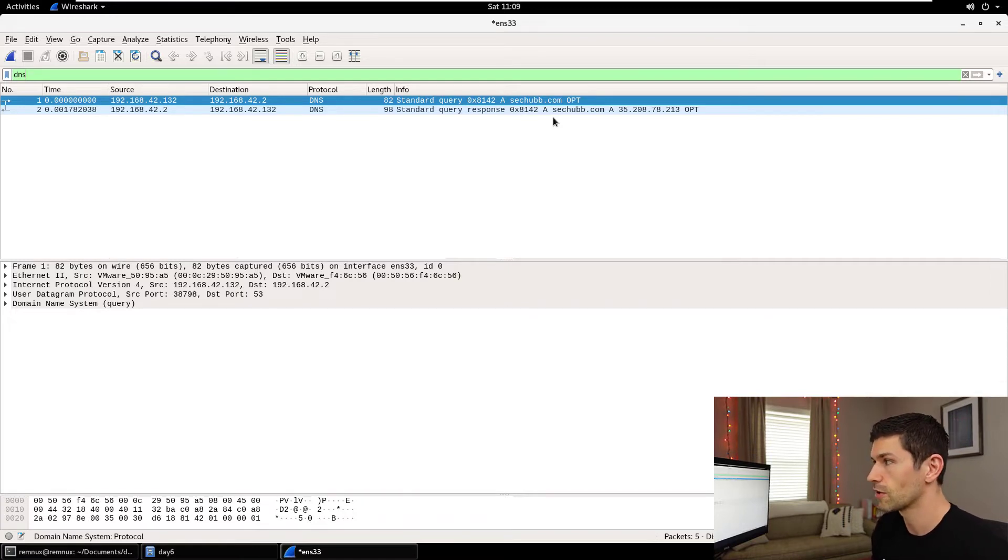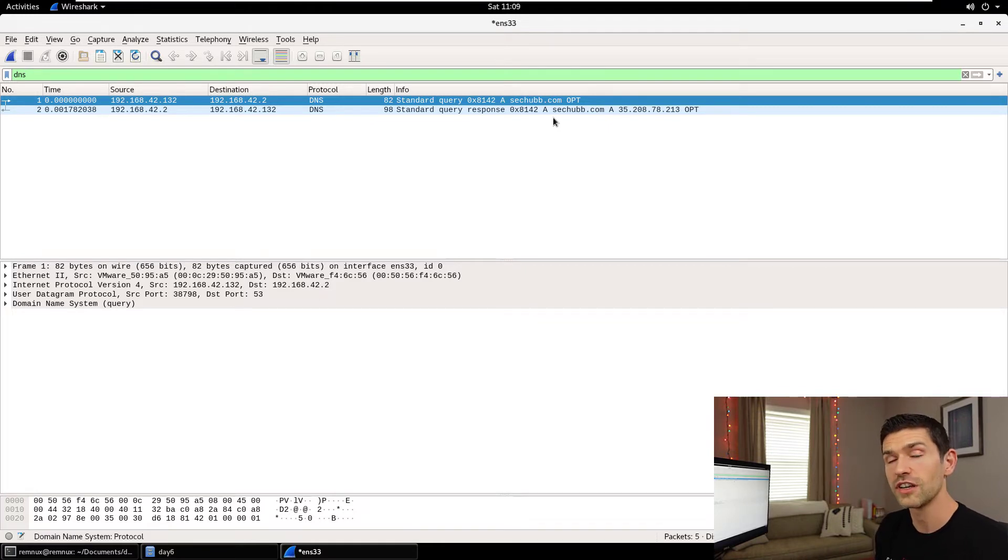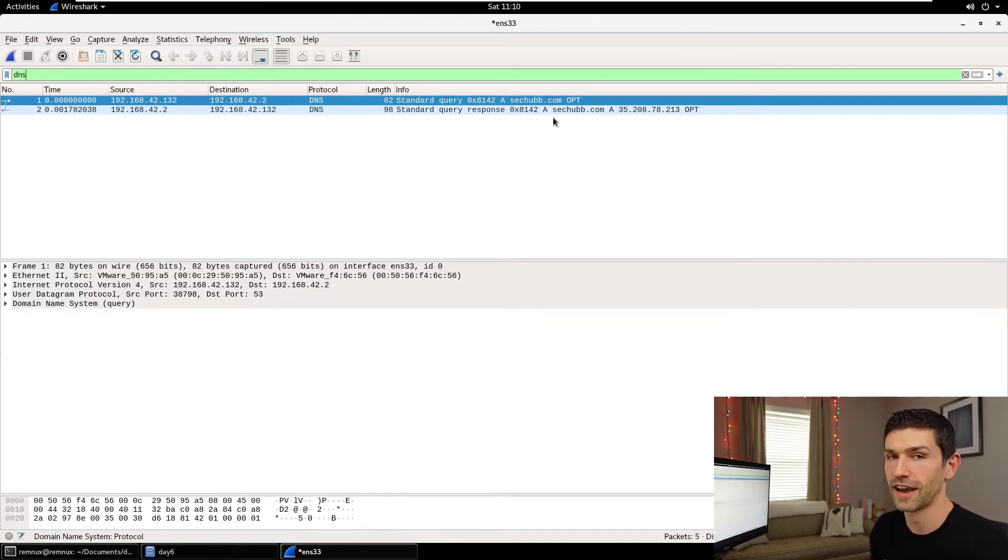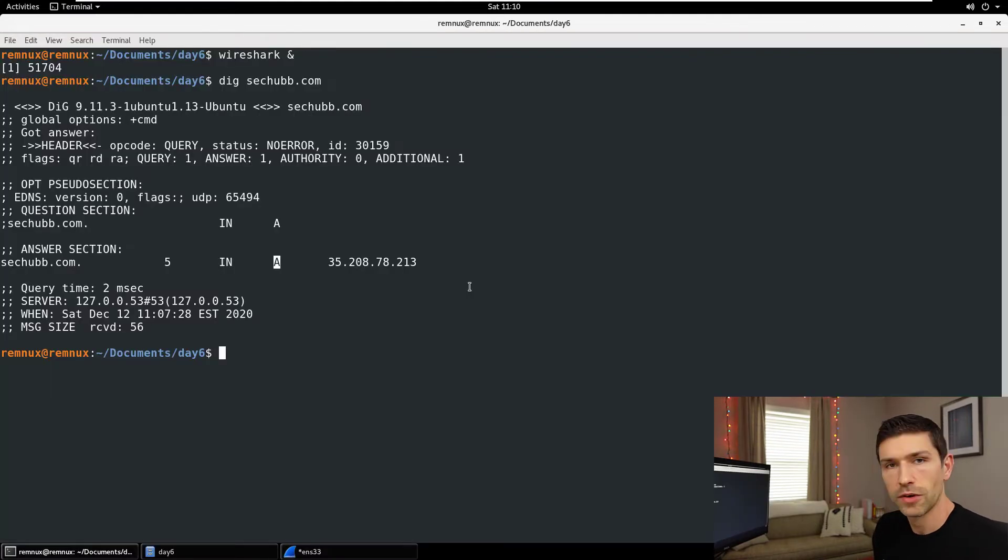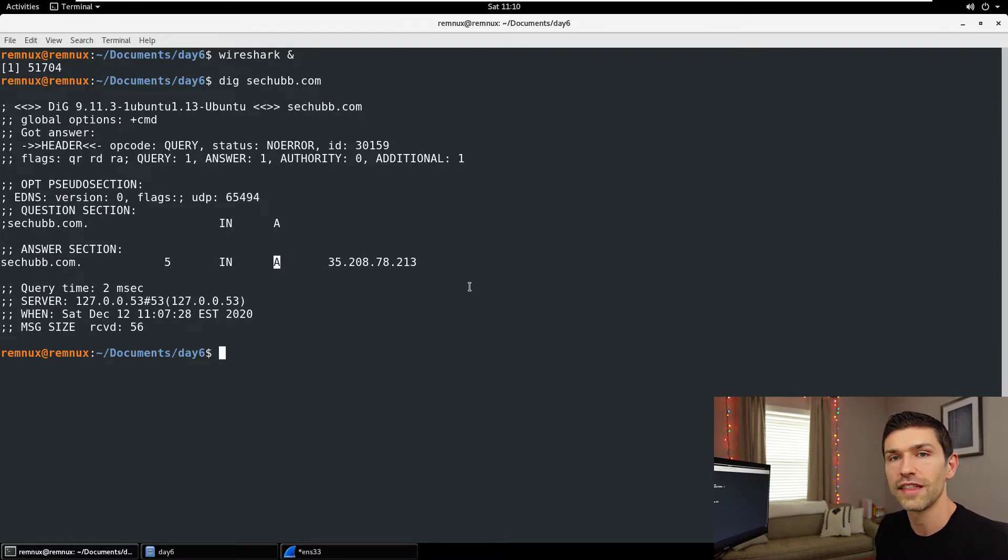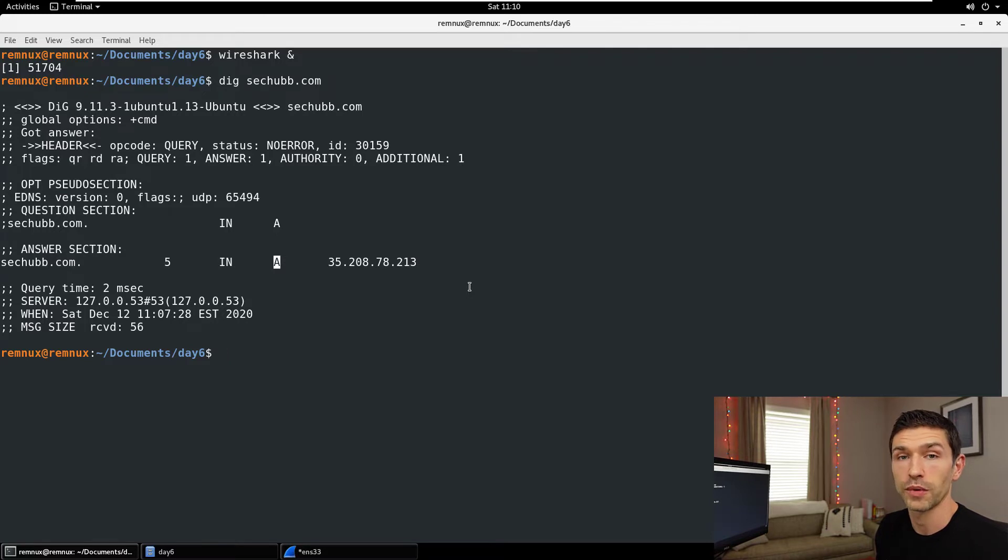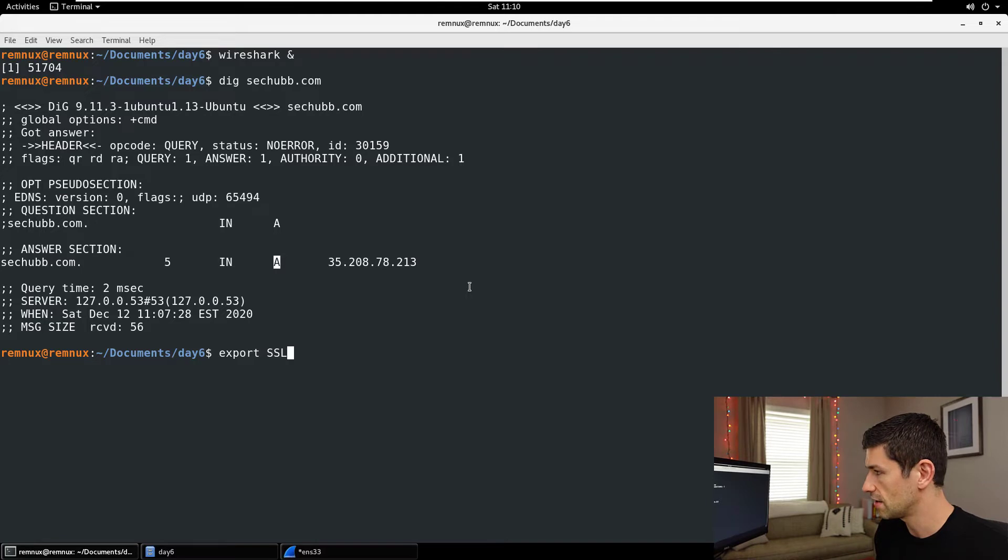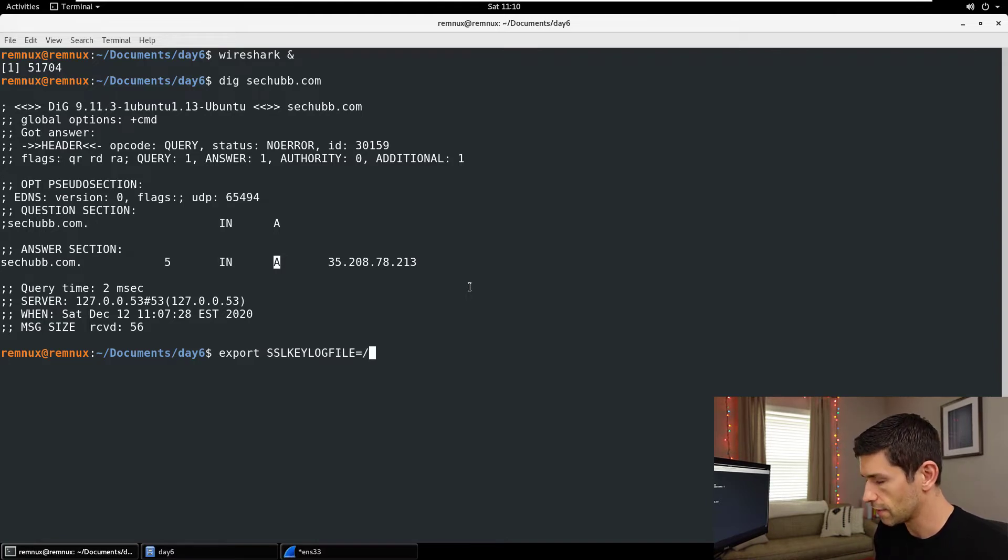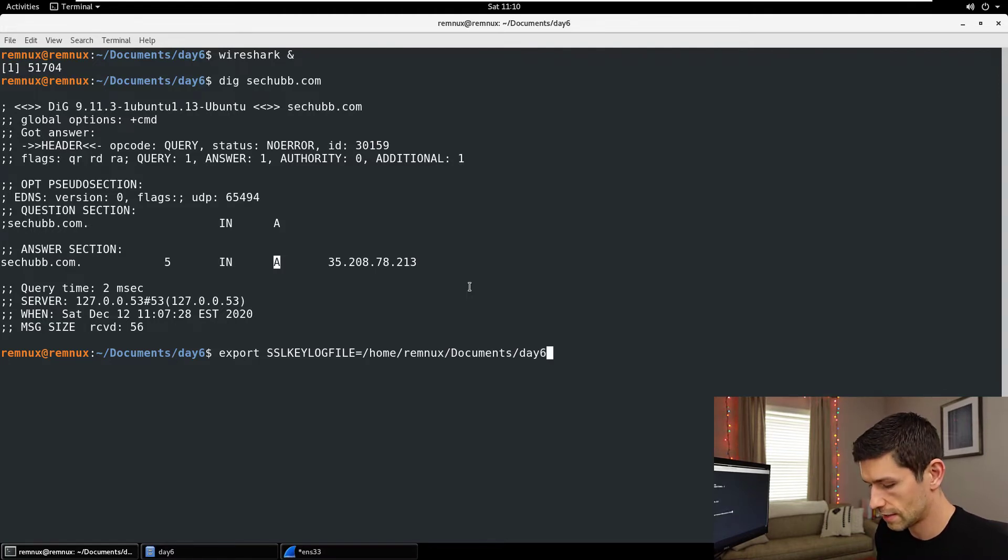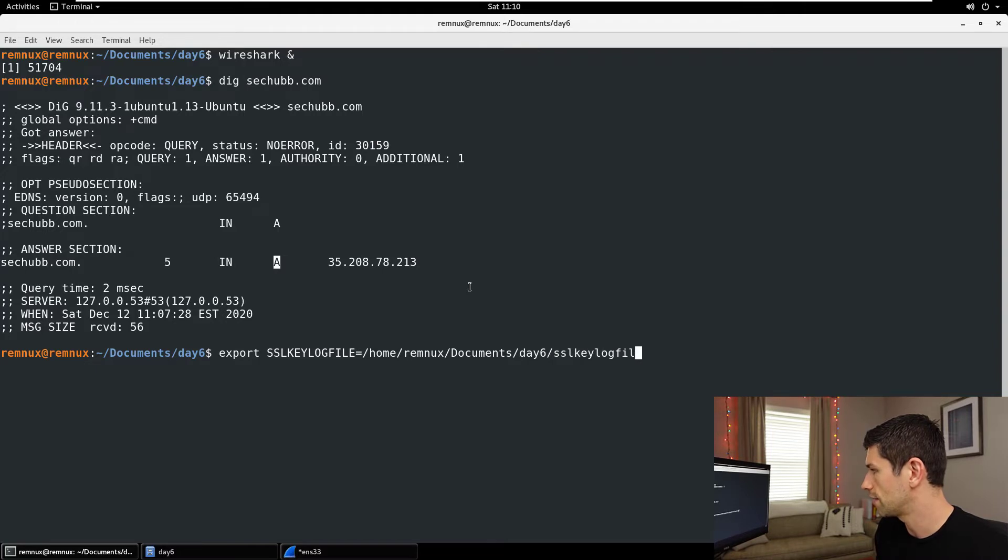So here's what we're going to do to make it so that we can see our own DoH queries, and then you're going to have to figure out how you can do this at an organizational level going into the future, because DoH is going to be a big important factor in defending a network going forward. What we're going to do is export an environment variable that will tell Firefox when it uses DoH to write the keys we need to decrypt it into a file that we can then tell Wireshark to load. So here's what we're going to do. We type export SSL key log file and then the name of the file you want to write it to. So I'm going to use home remnix documents day six SSL key log file dot text.